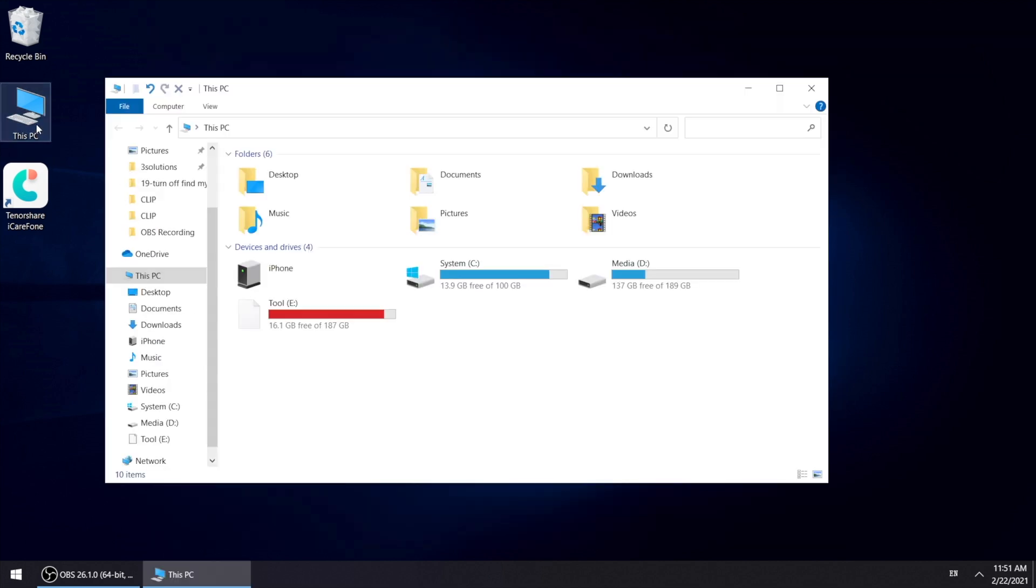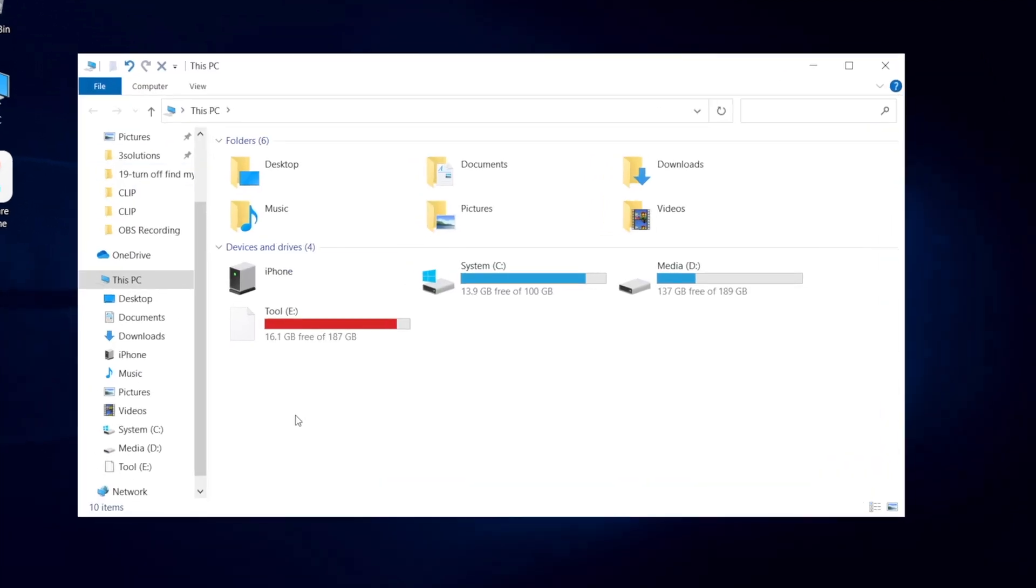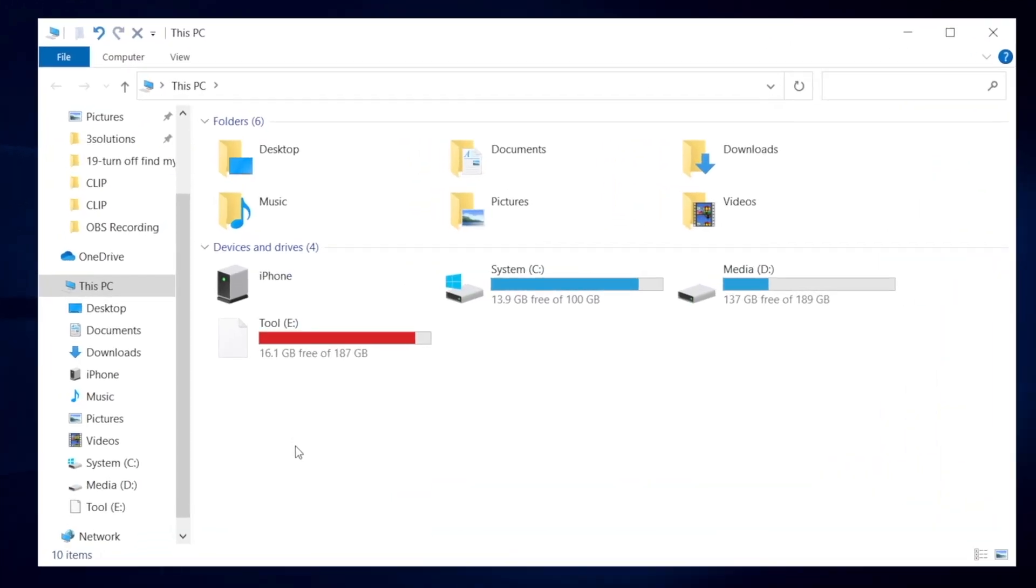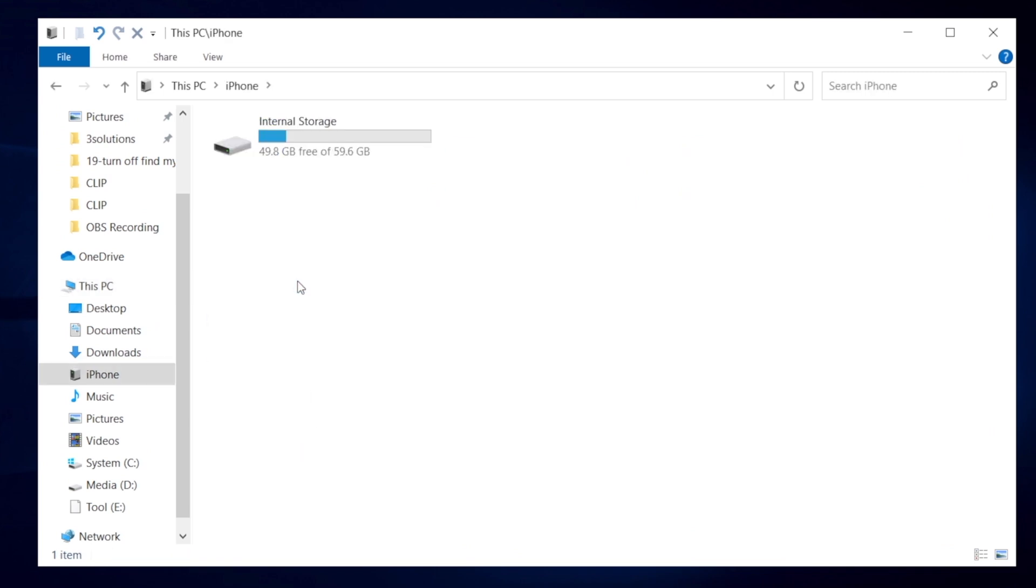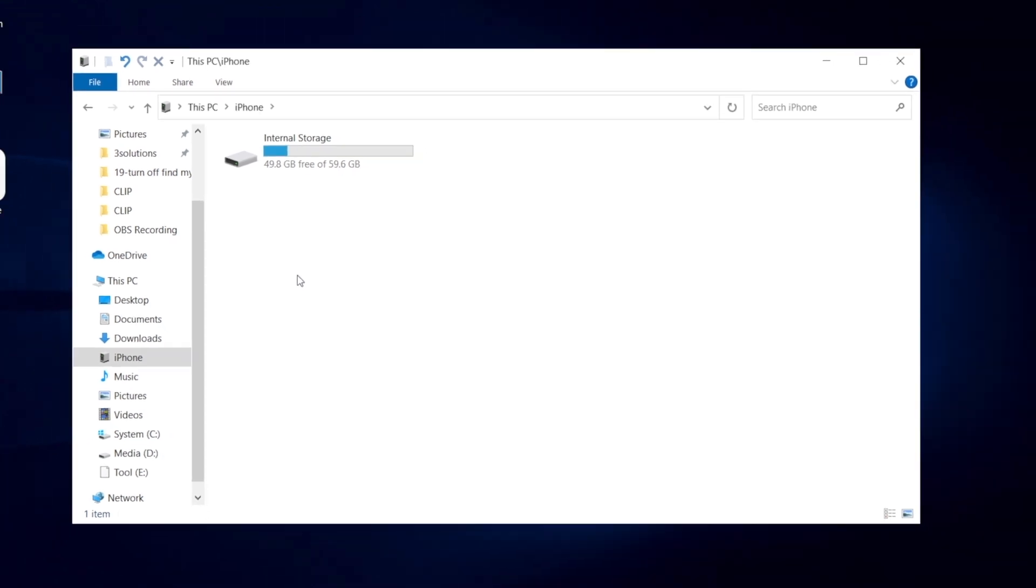I have already downloaded so we just move on. Click on this PC. Under devices and drives, you can see your iPhone listed. Click on it. And here goes the internal storage. Let's just dig into the folders.